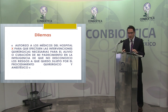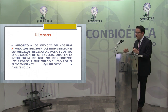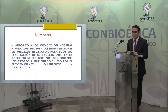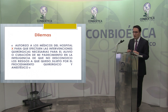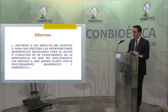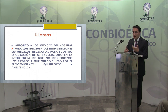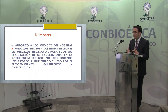Empezamos la tercera parte: los dilemas en el momento de aplicar las cartas de consentimiento informado. El ejemplo en pantalla es el clásico que encontramos en 3 ó 4 meses revisando expedientes clínicos: 'Autorizo a los médicos del hospital X para que efectúen las intervenciones quirúrgicas necesarias para el alivio y curación de mi padecimiento, en la inteligencia de que no desconozco los riesgos a que quedo sujeto por el procedimiento quirúrgico y anestesia.' Con esa leyenda tan amplia, puede ir desde una diálisis hasta el trasplante de un órgano o la amputación de una pierna.